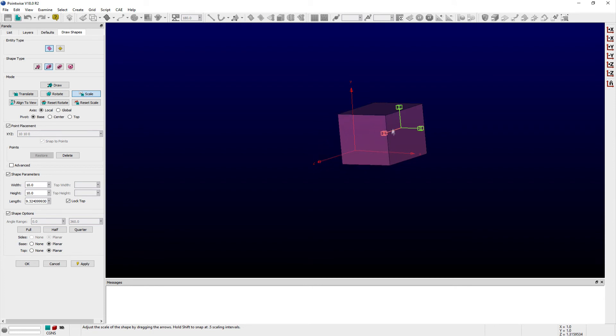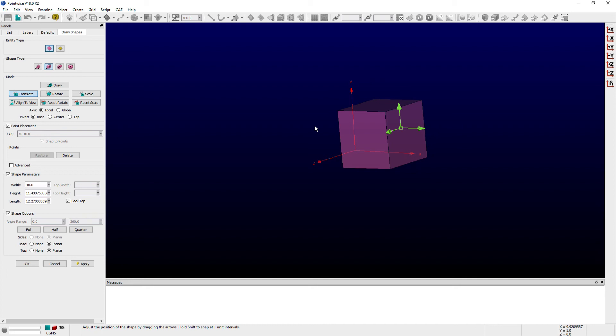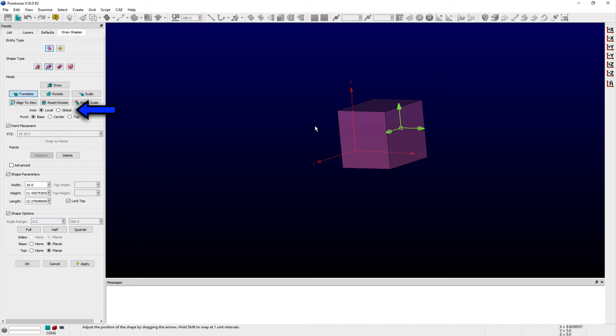In each of these modes, you can choose between local and global coordinate systems via the corresponding radio buttons in the axis options. You can quickly toggle between the two coordinate systems using the capital T keyboard shortcut.